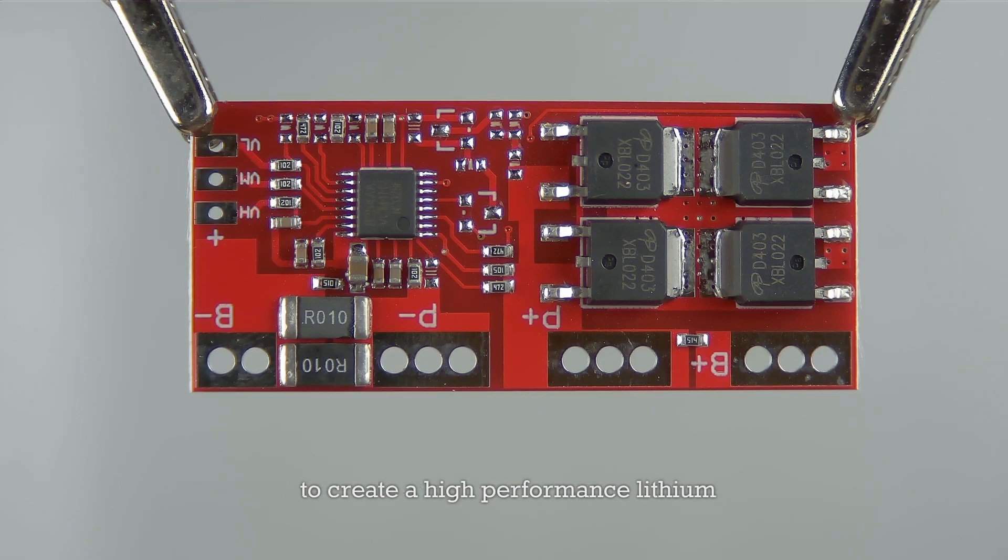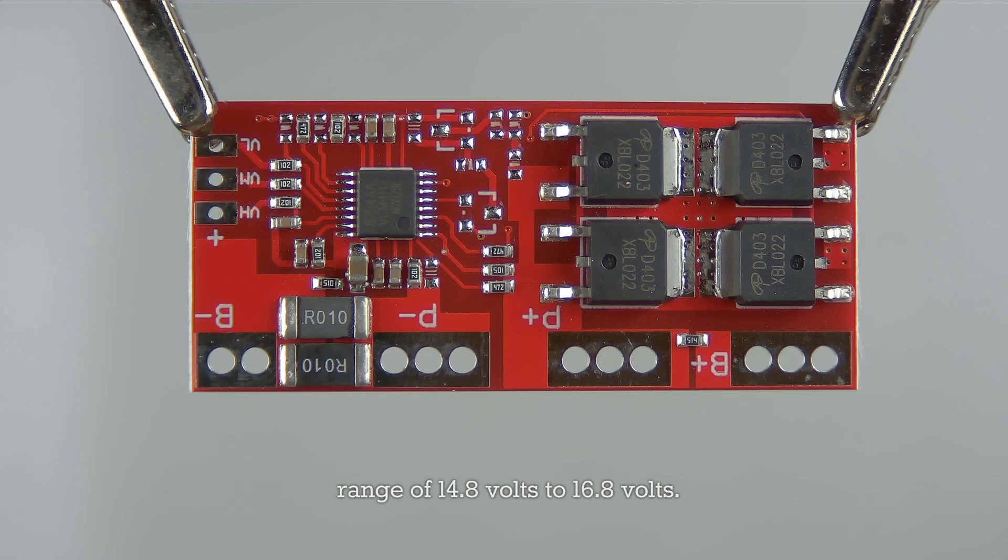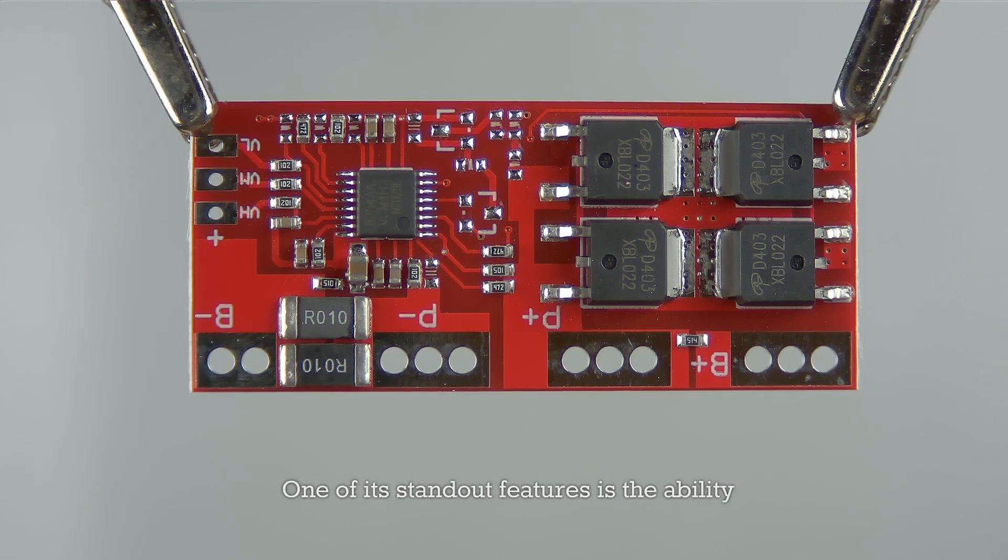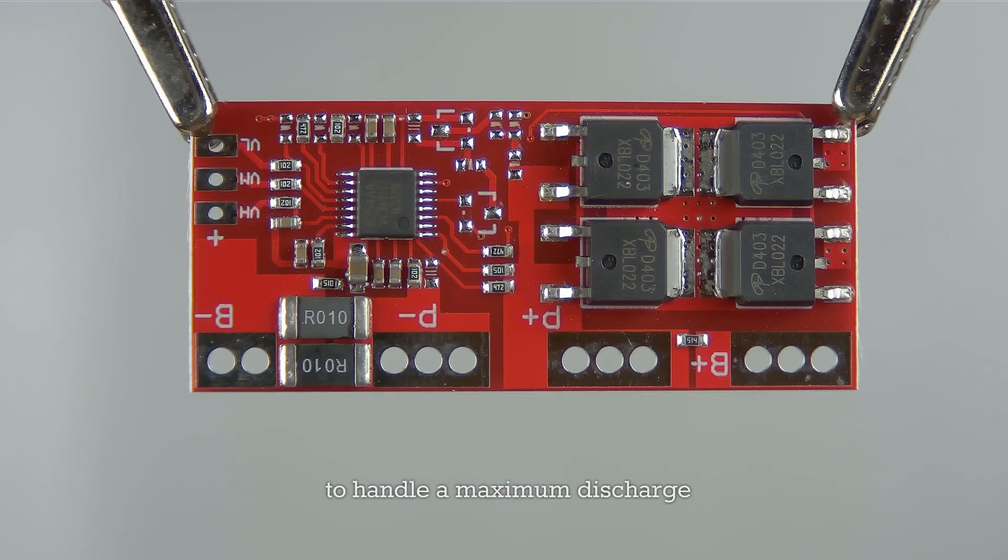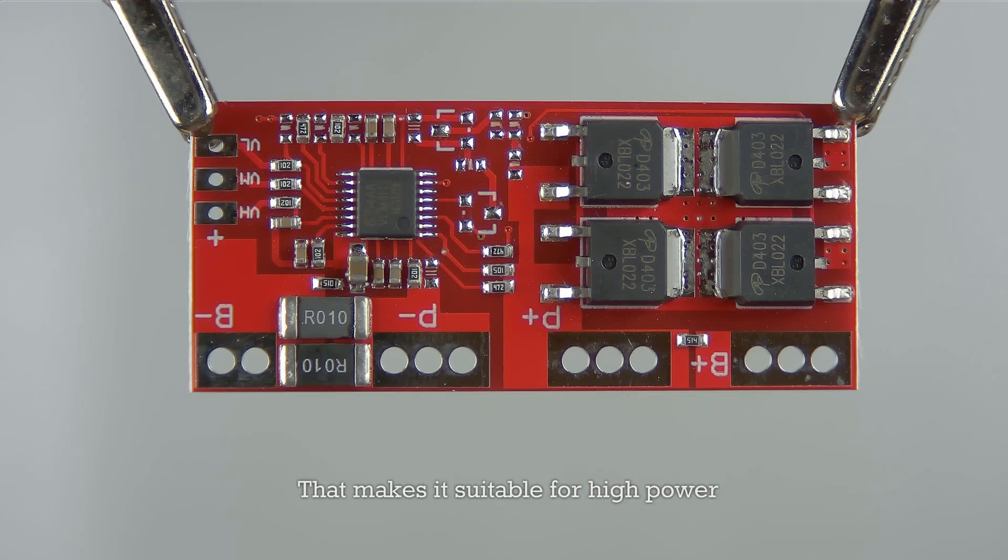For those who want to create a high-performance lithium battery pack with a nominal voltage range of 14.8 volts to 16.8 volts. One of its standout features is the ability to handle a maximum discharge current of 30 amps, making it suitable for high power applications.